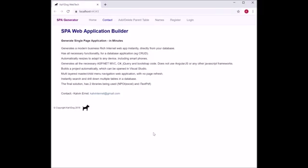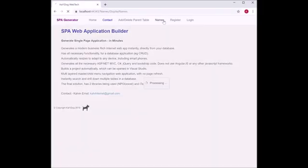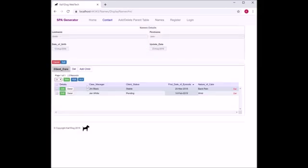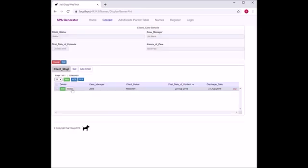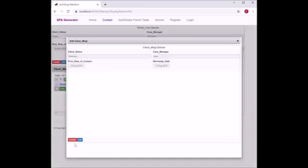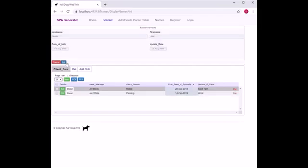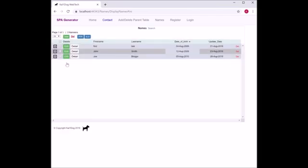We're back in the application. Now we're going to show you the grandchild. In the parent record, there's a child record client care. Now we have the client management record, the grandchild of the child. Once again, it has all CRUD abilities. You can edit the child and go back to the parent, edit the parent and go back to the parent list.